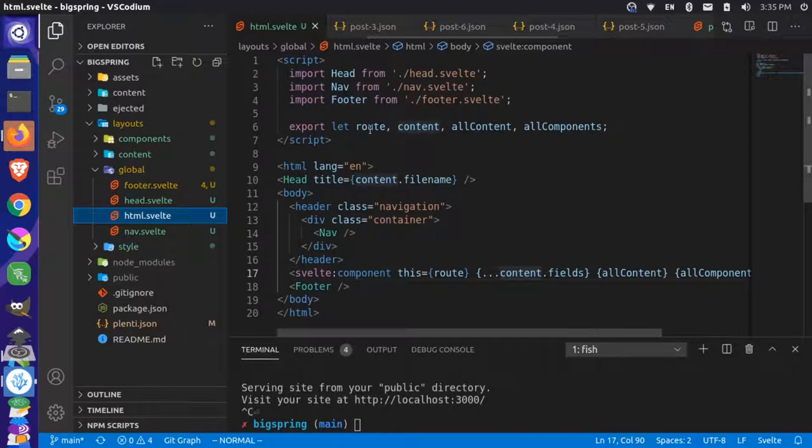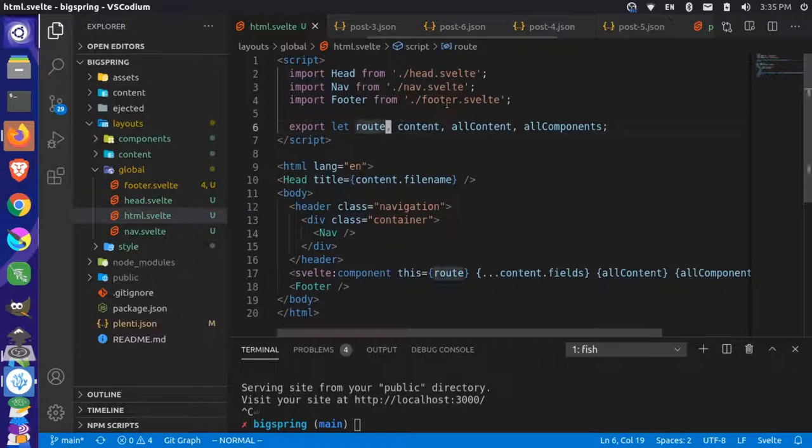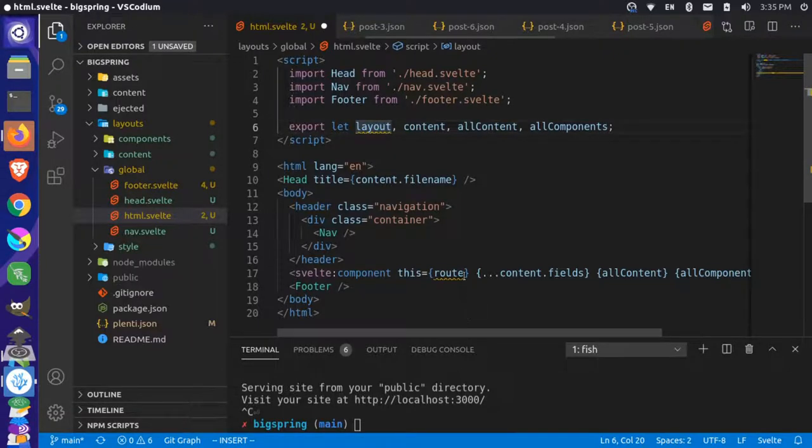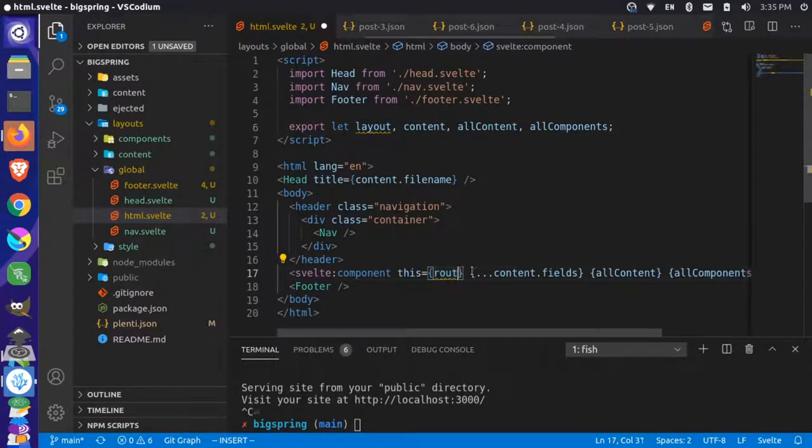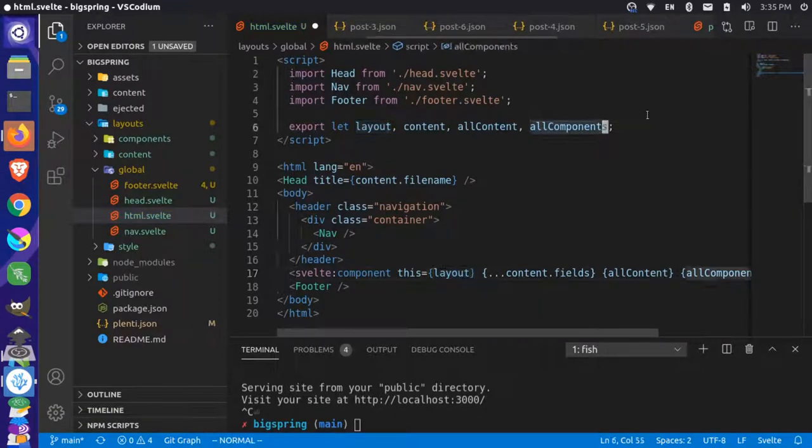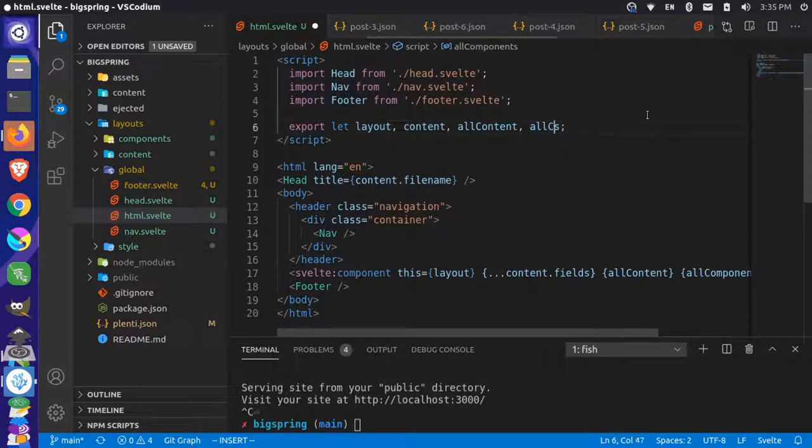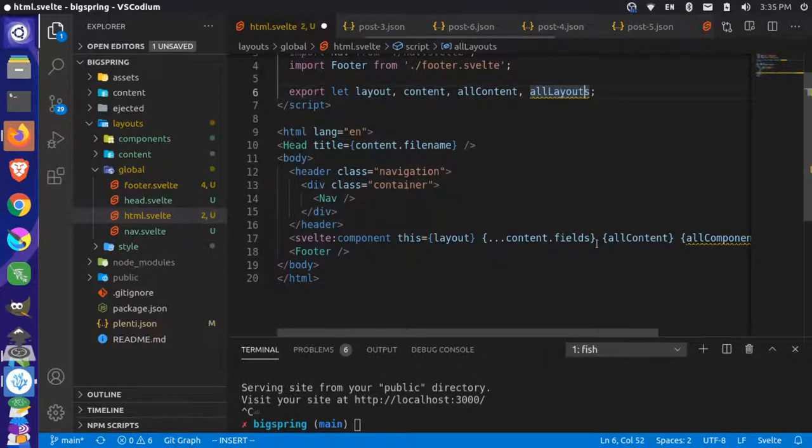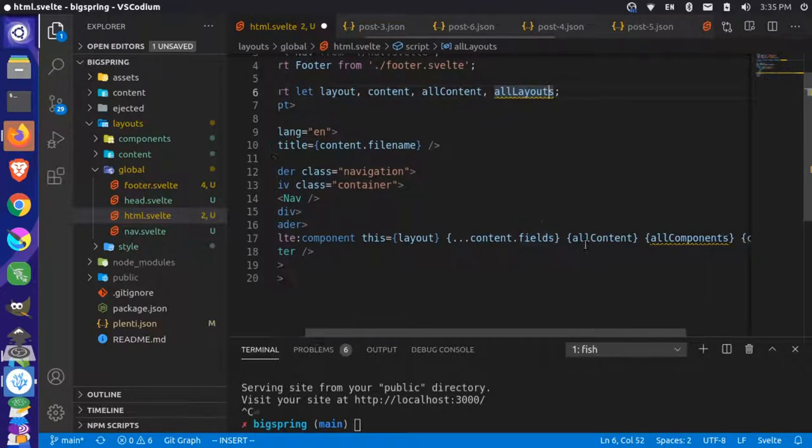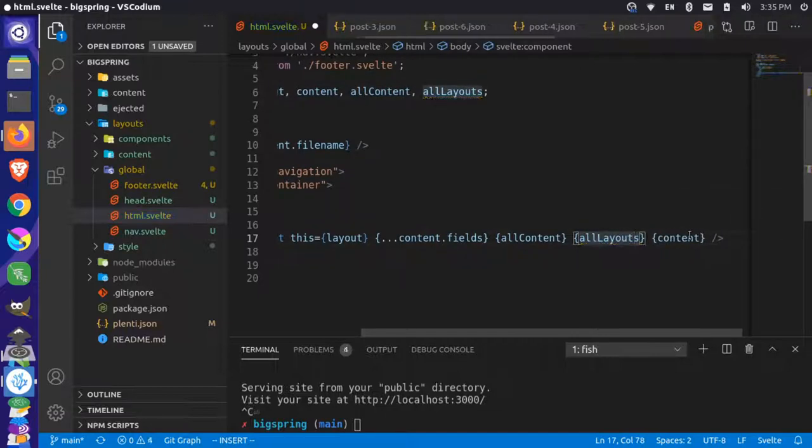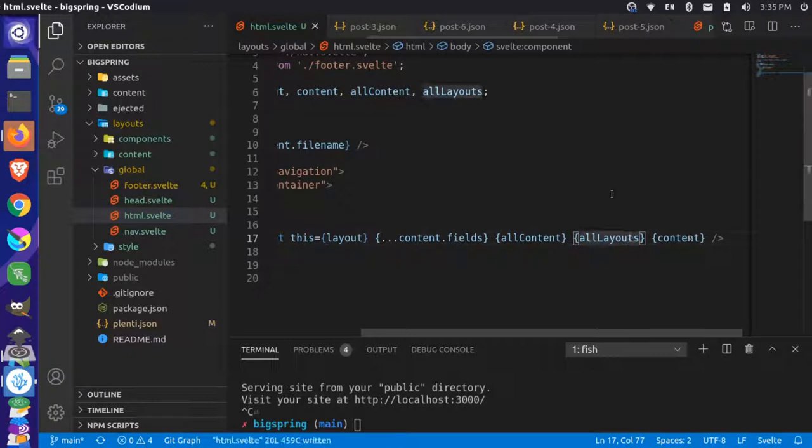Another thing we have to change is inside our layouts, in our global, starting in the HTML of that Svelte file, we pull our main route and use that as the dynamic Svelte component here. This main route actually has to become layout - we've renamed that because it's actually a layout being used here. Another thing we're going to do is all components no longer exists, it's actually called all layouts now. So we have layout, content, all content, all layouts. We come down here and change where we're calling that. This becomes all layouts where we're passing it to that dynamic component.